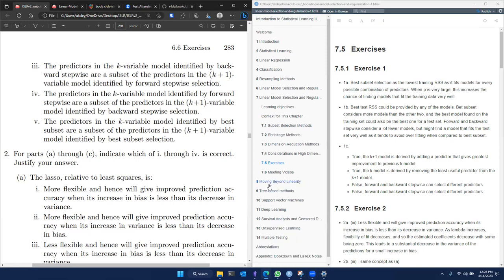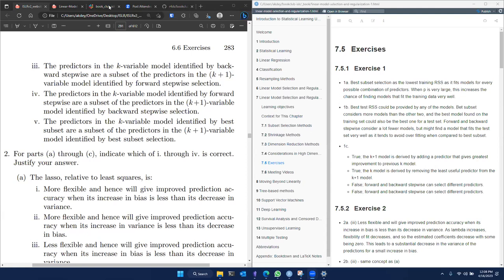Best subset will not necessarily add just one more variable to the existing set at every stage — it selects a new set of variables from the existing pool by choosing k out of p predictors or k plus one out of p predictors. I was not completely sure about this. Another participant agreed: for best subset selection, even if we have two cases with the same number of predictors, the predictors can be different. So the answer is false.